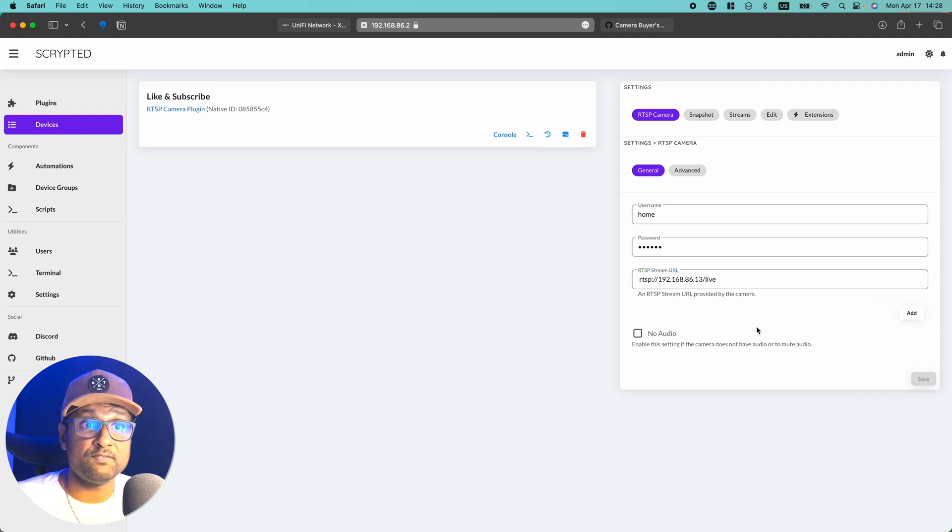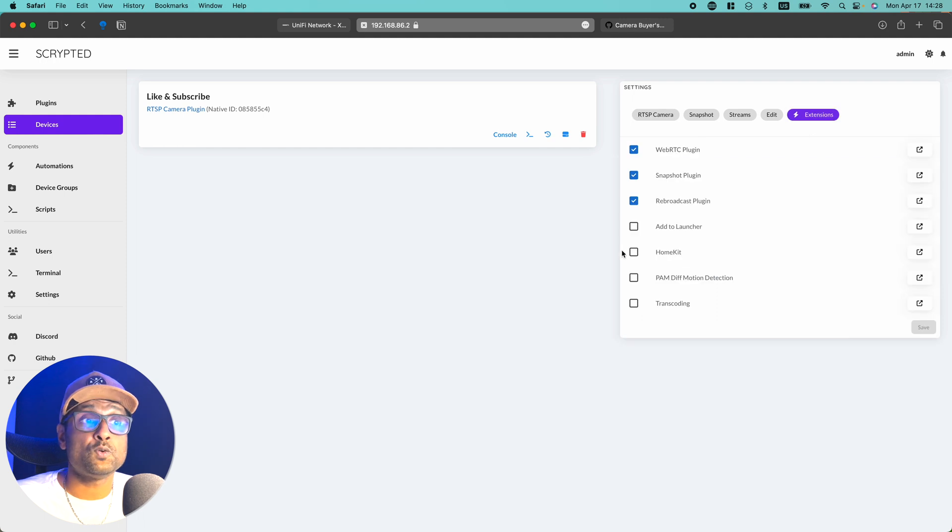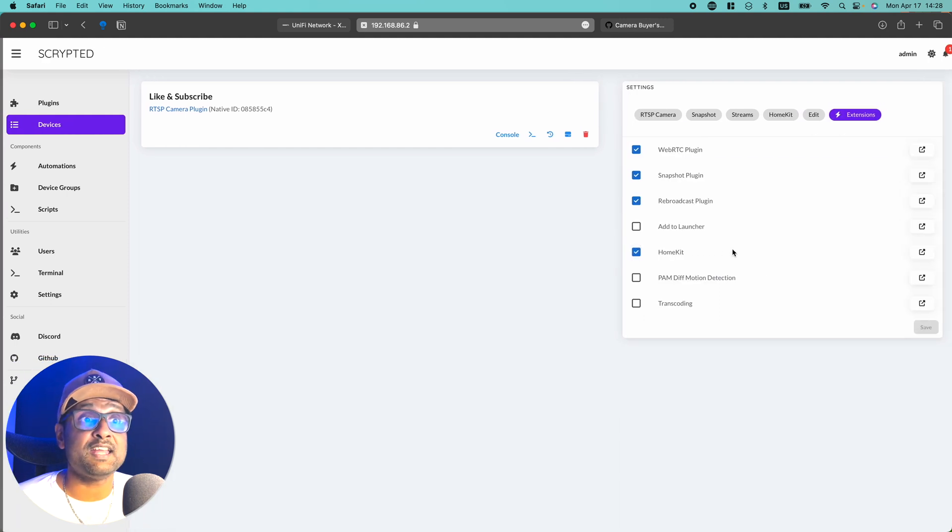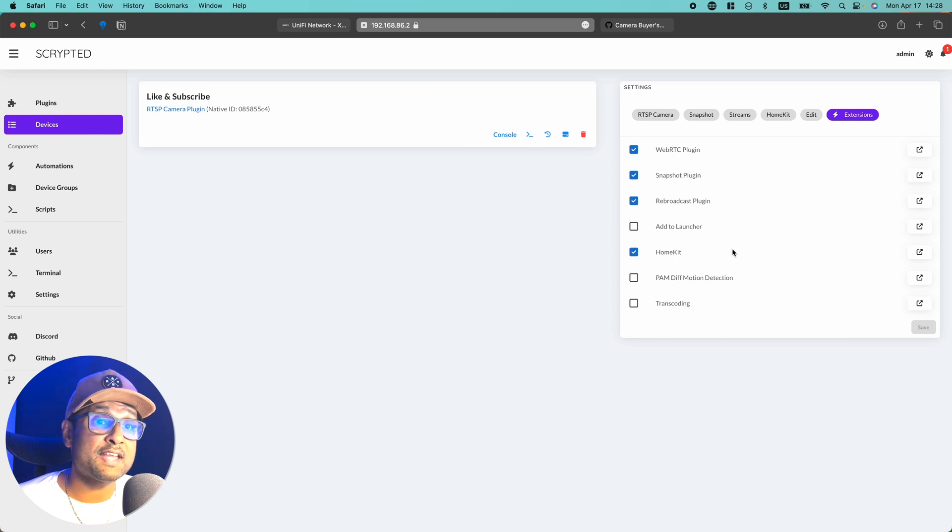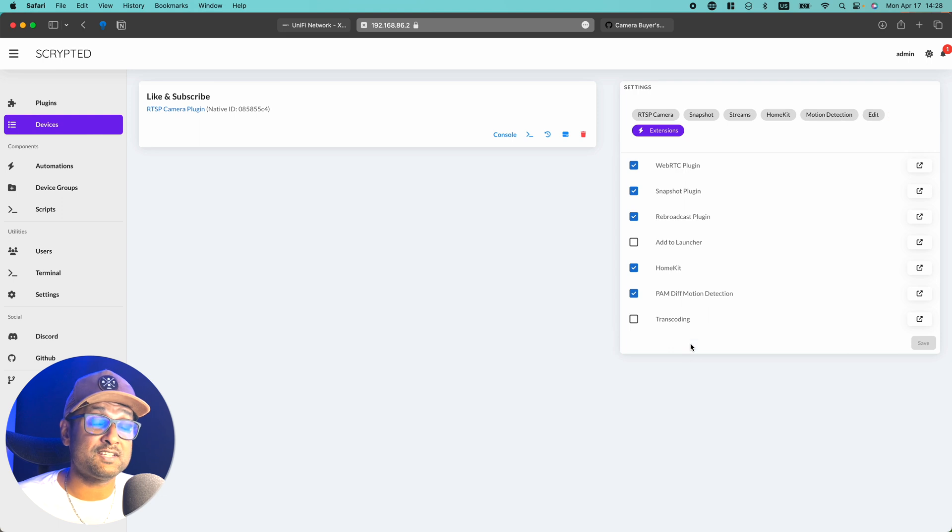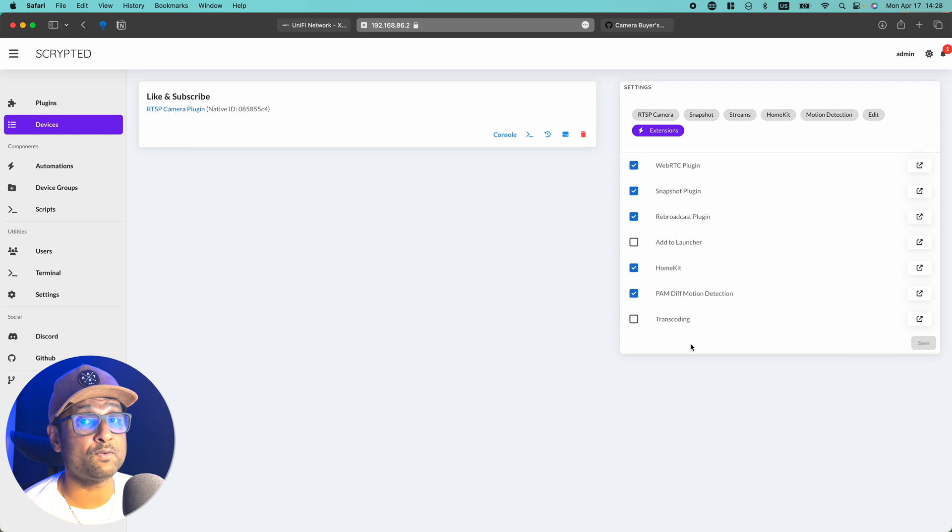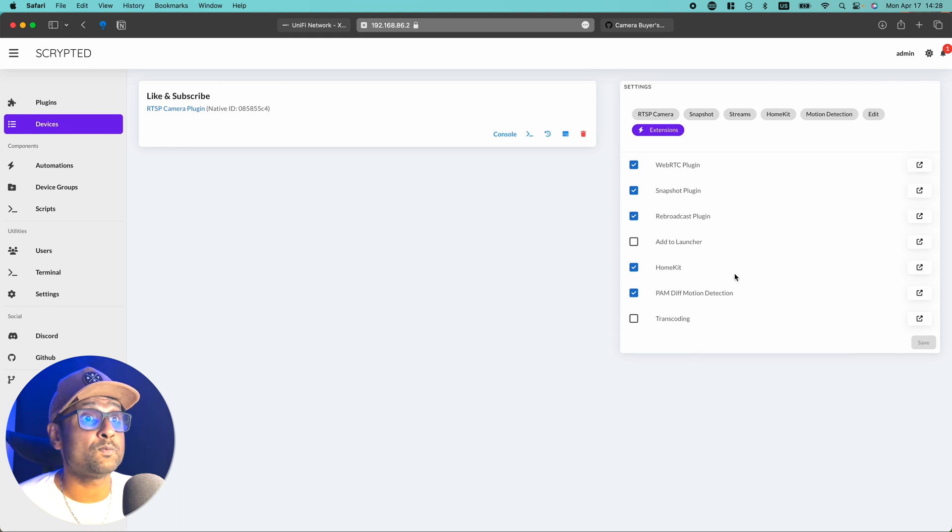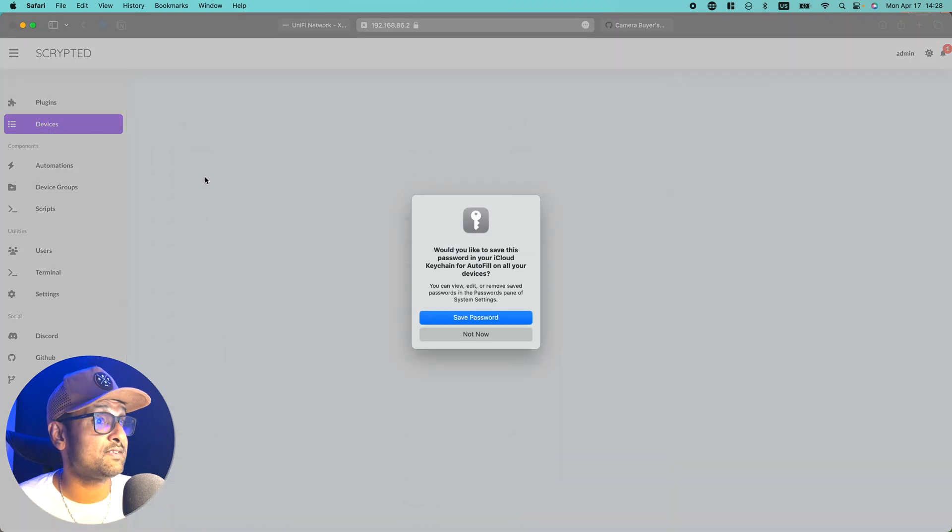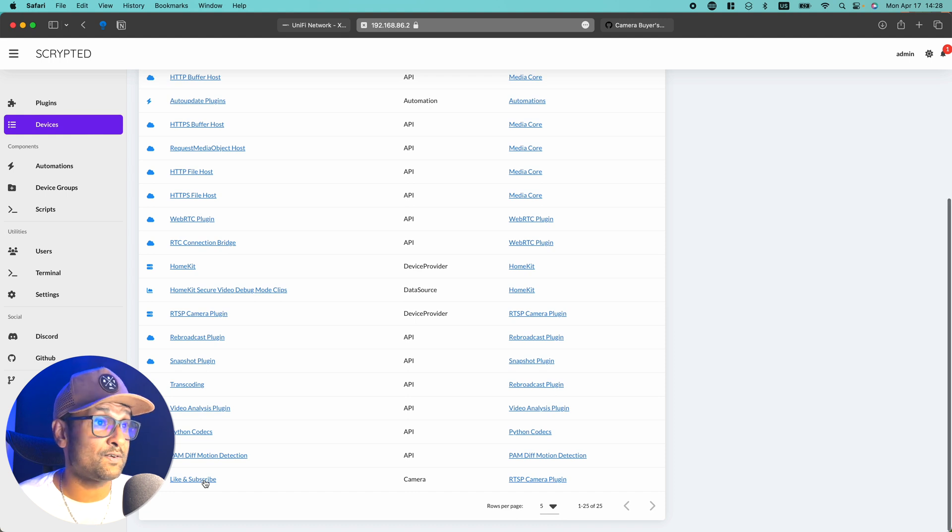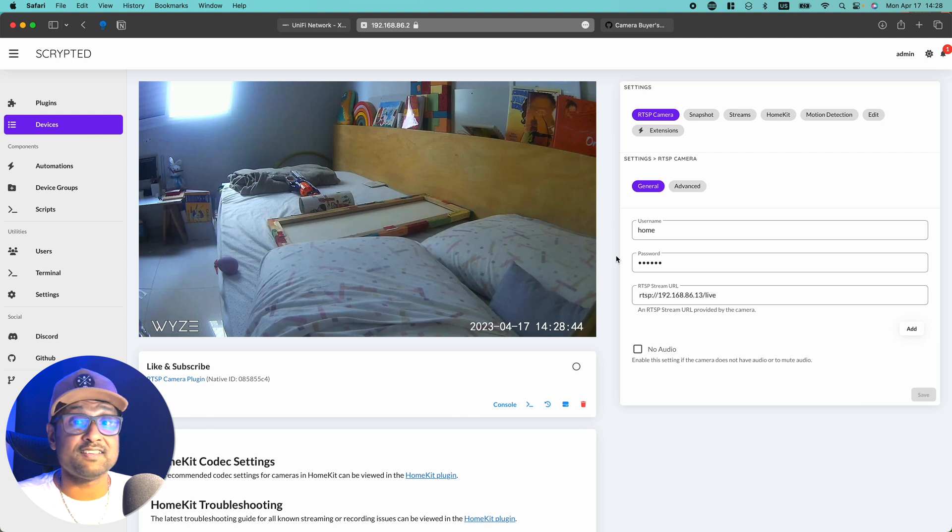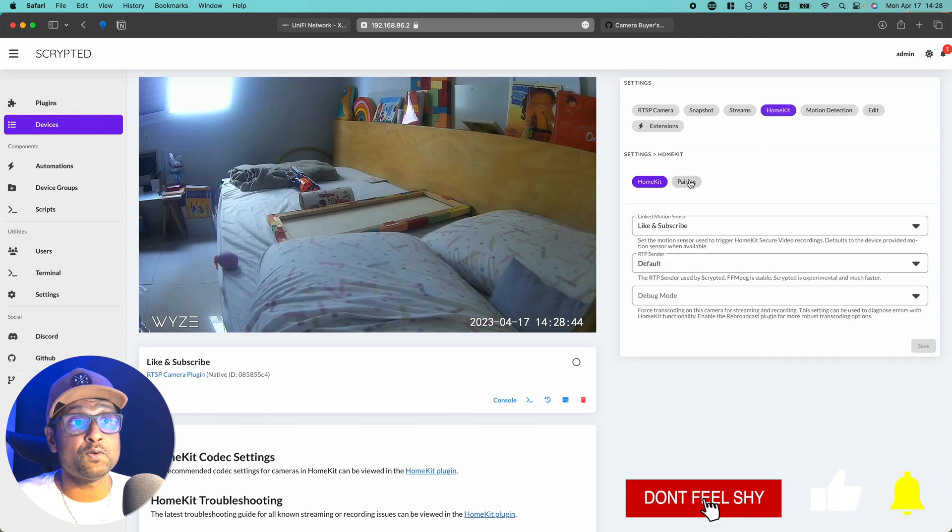And what we're going to do is go to extensions. You want to enable HomeKit. So automatically it enables the HomeKit secure video in the background. And depending on what camera you have, you have to enable PAM diff motion detection. So the Wyse cam doesn't have detection. It only works with the software. So I have to enable this option. Now from here, what I'm going to do is go to devices, click on like and subscribe. This camera is now installed in my kids room. You'll see a broadcast coming up shortly. There is a very messy kids room. So we're going to go to HomeKit. We're going to go to pairing.